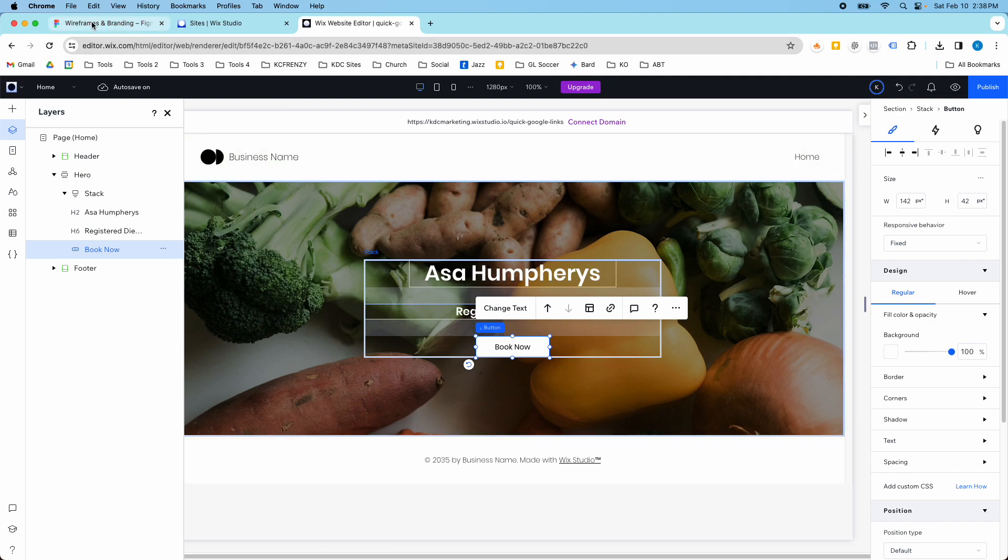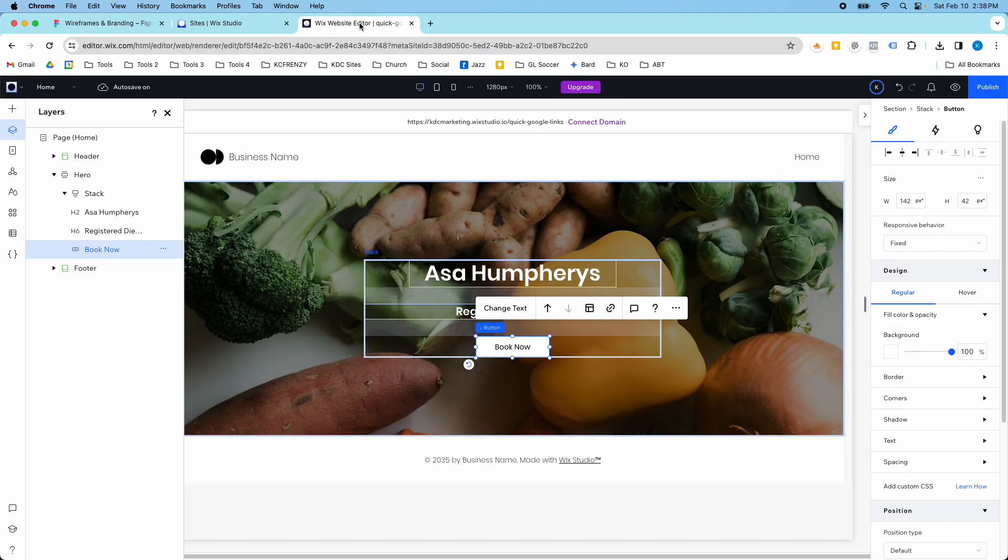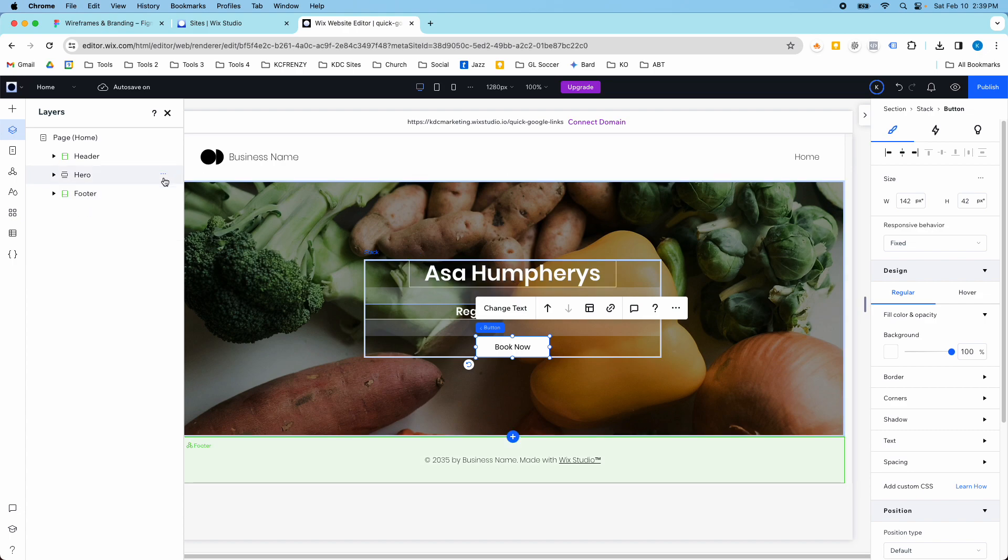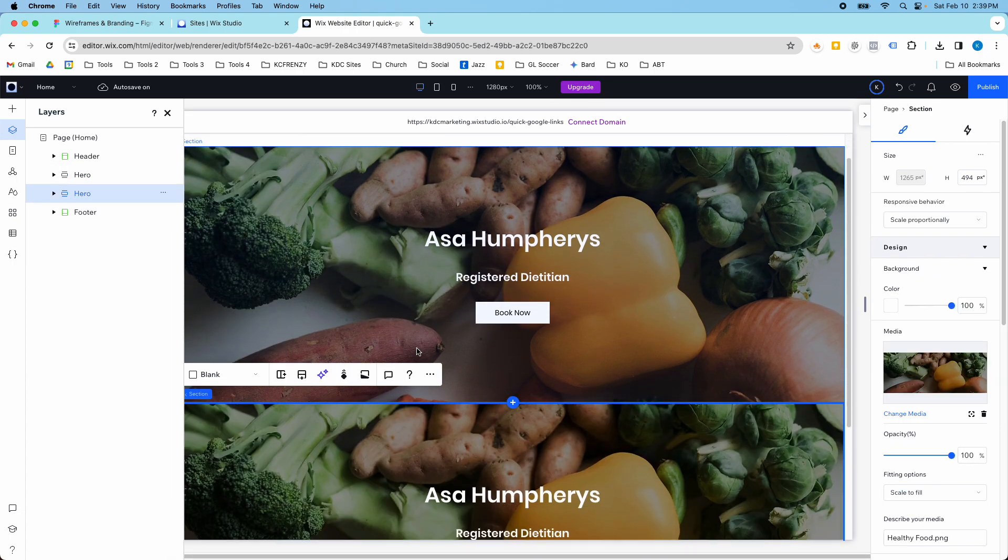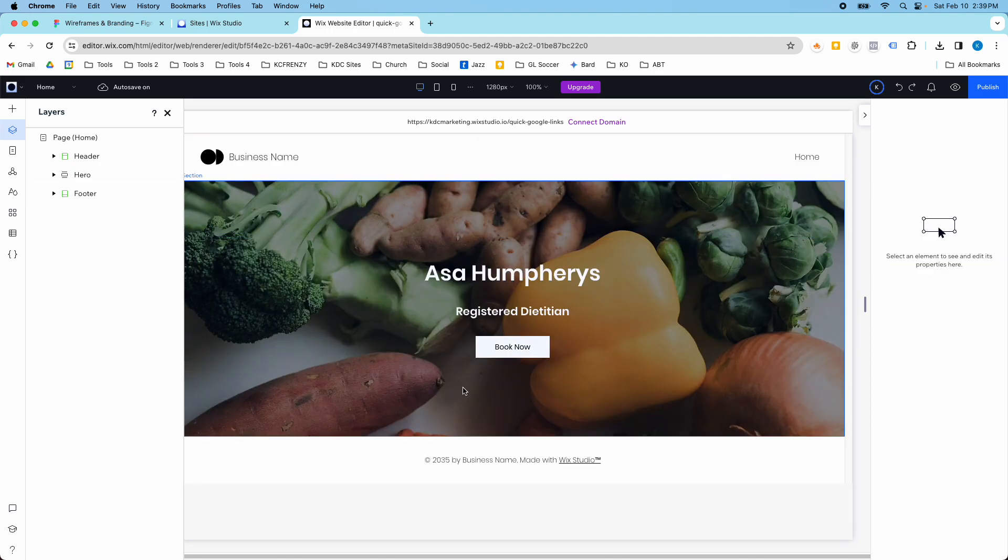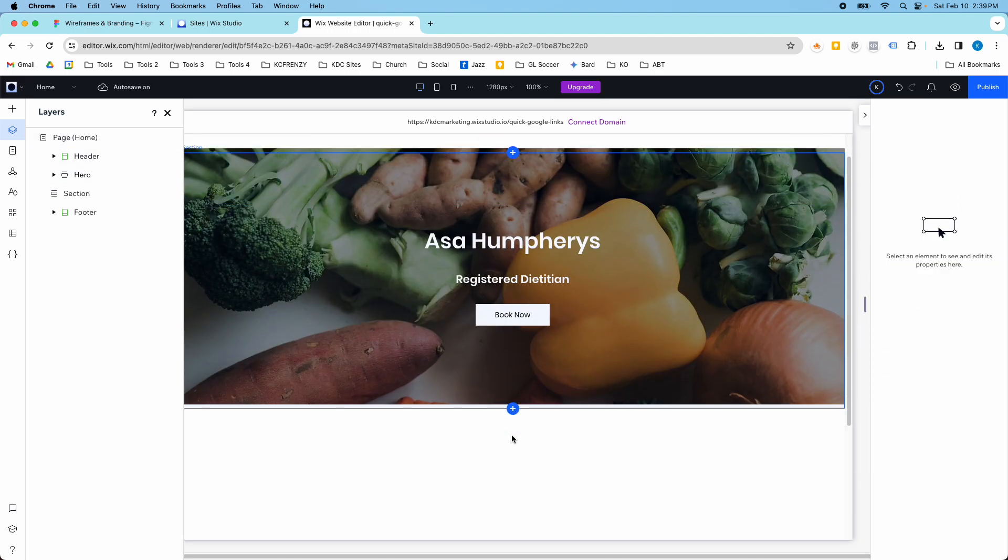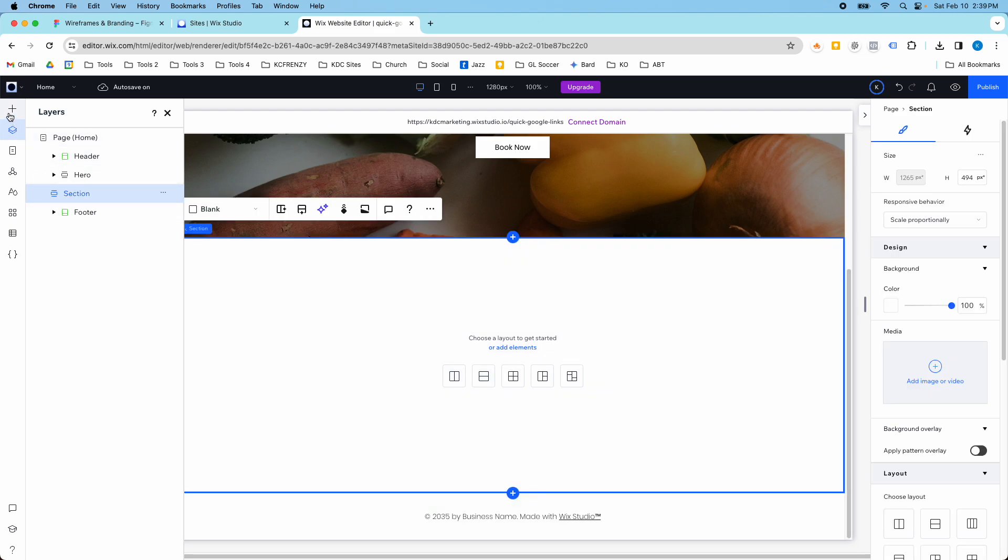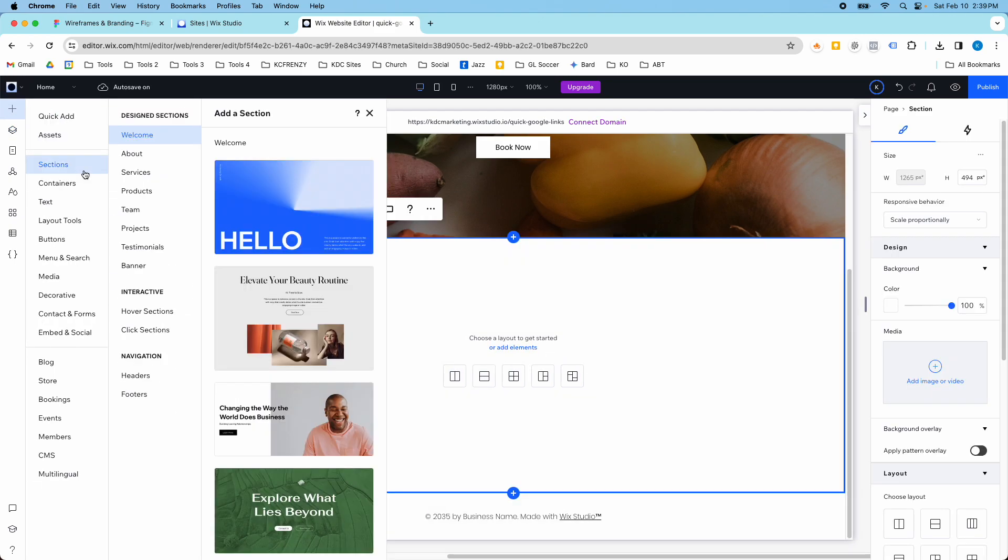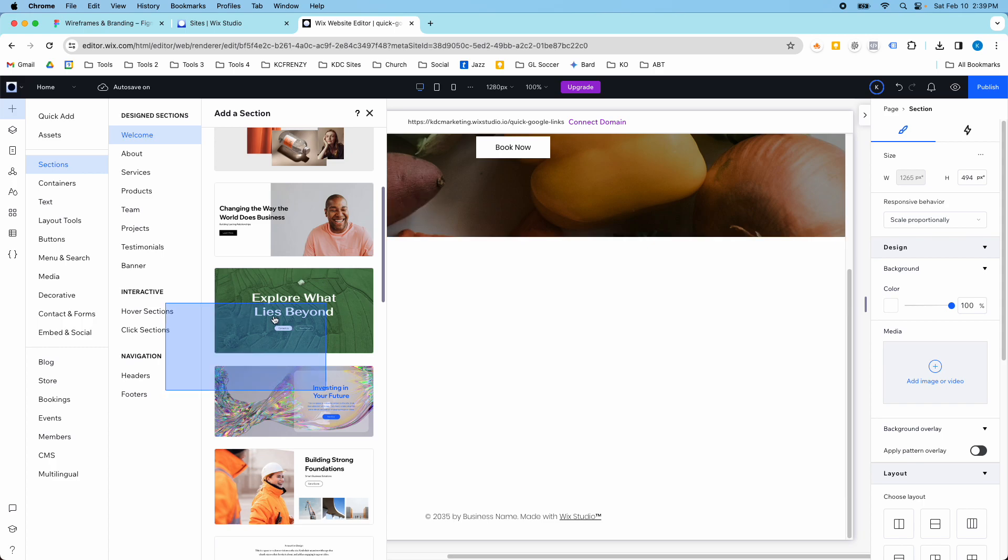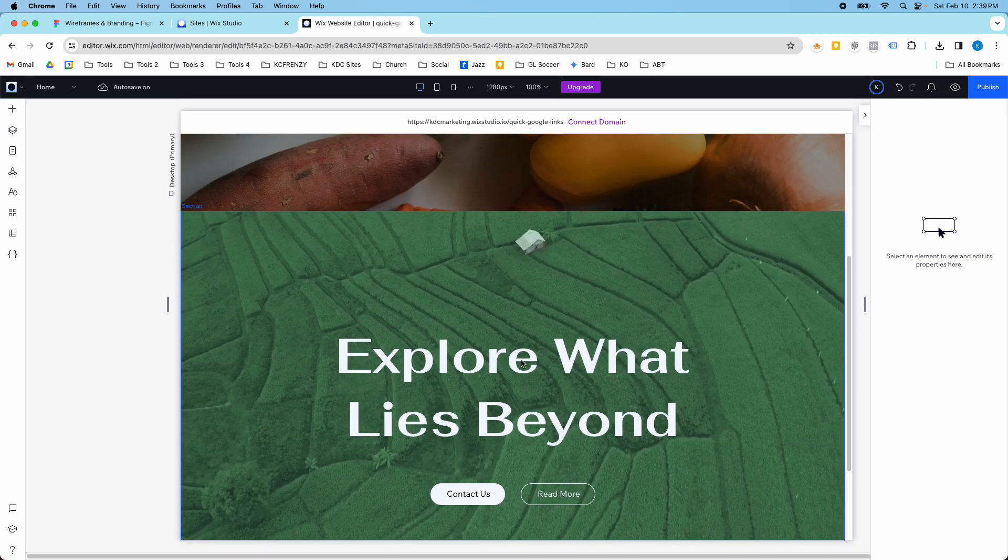Now we're going to build this next section, the bio section of our website, and we can do that a couple ways. We could add a new section, duplicate our current section, or use a pre-designed section. Maybe there's something in here that we just wanted to drag and drop.